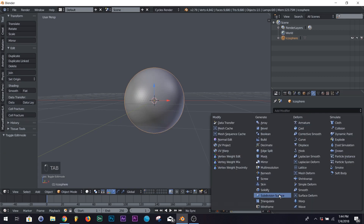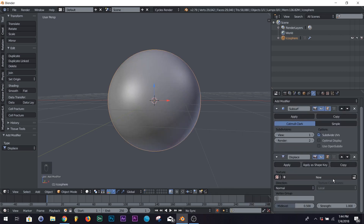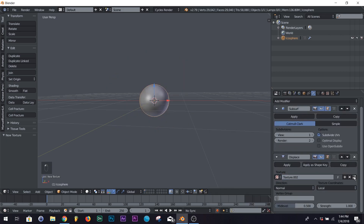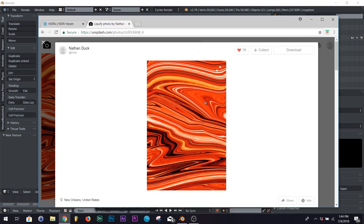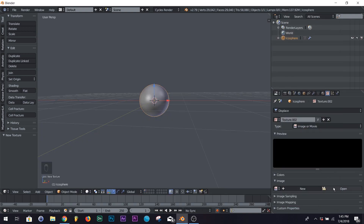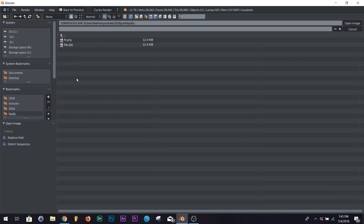Now we're going to add two modifiers: a subdivision surface and a displace. On your displace, click New and then click this button right here. Make sure it's on Image or Movie. I created a liquefied image and put it up on Unsplash — I'm going to provide the link where you can download it for free. Feel free to use that or whatever image you want. Go to where you saved it and import the photo.